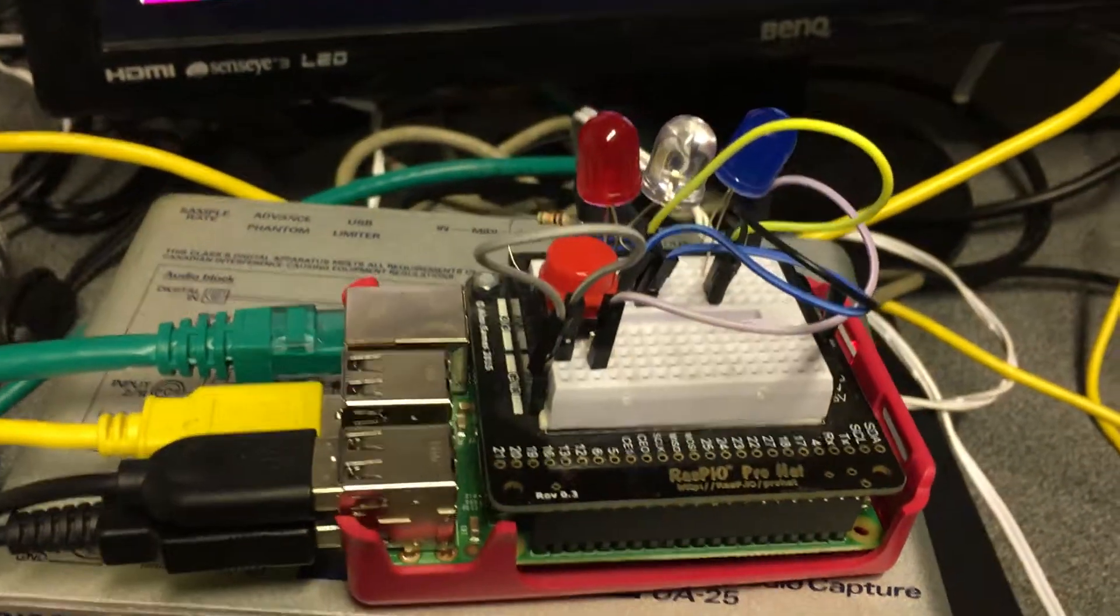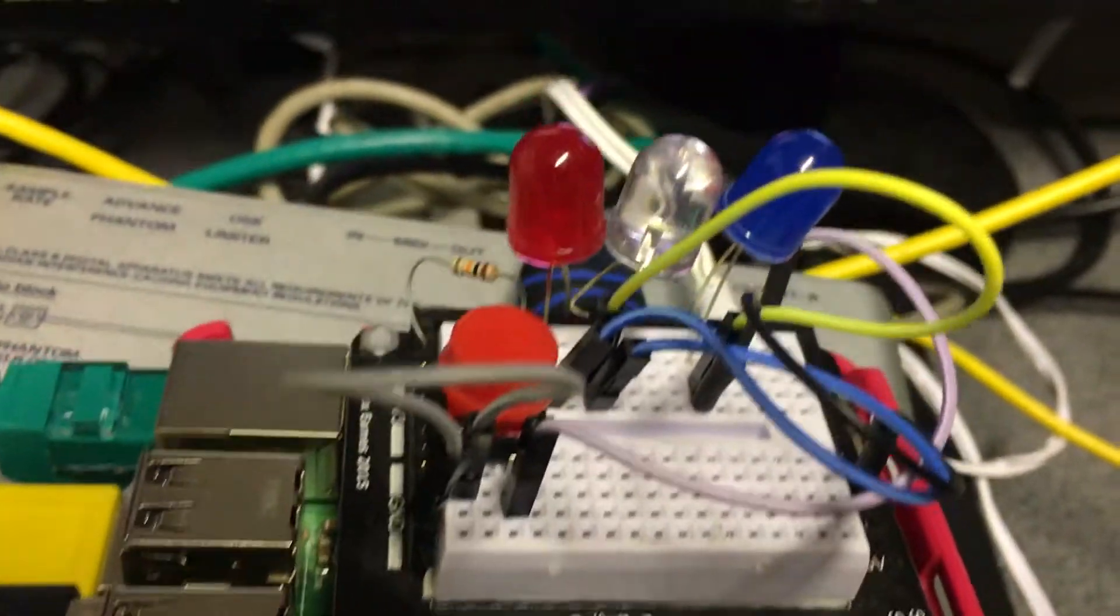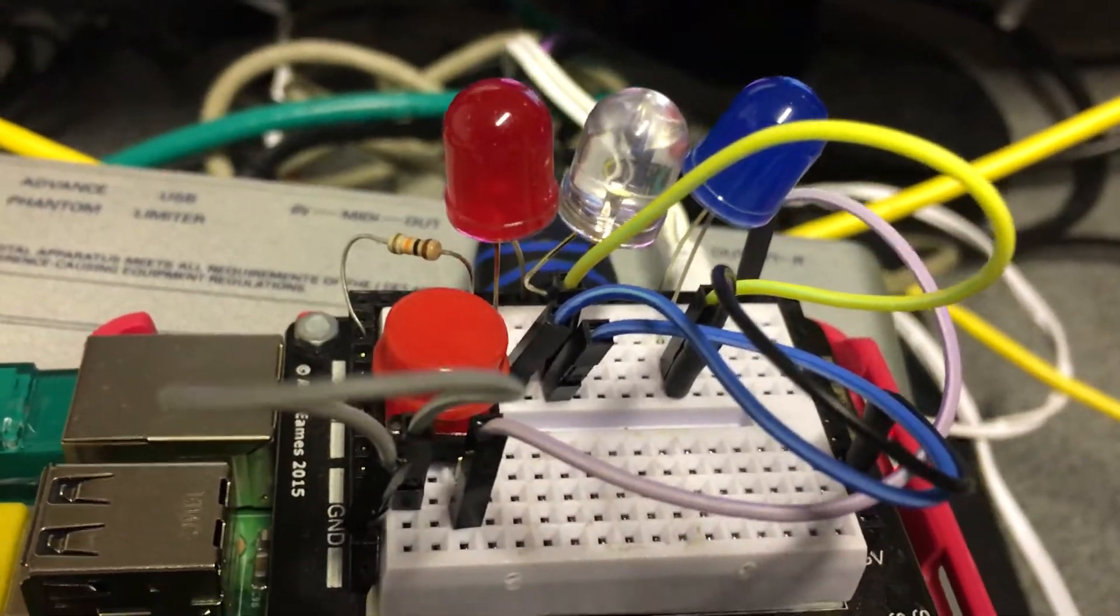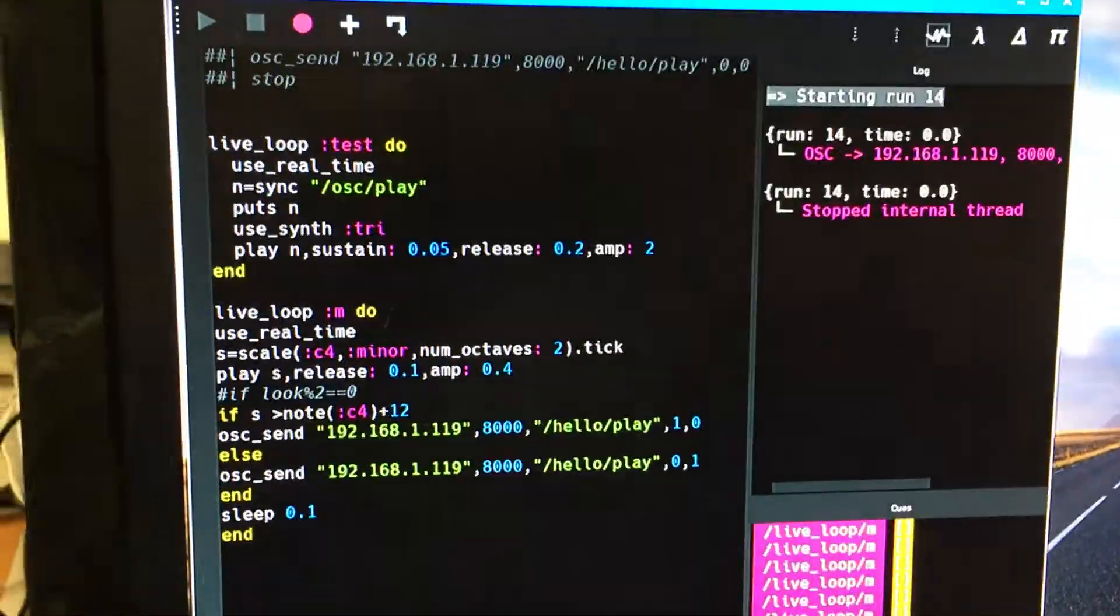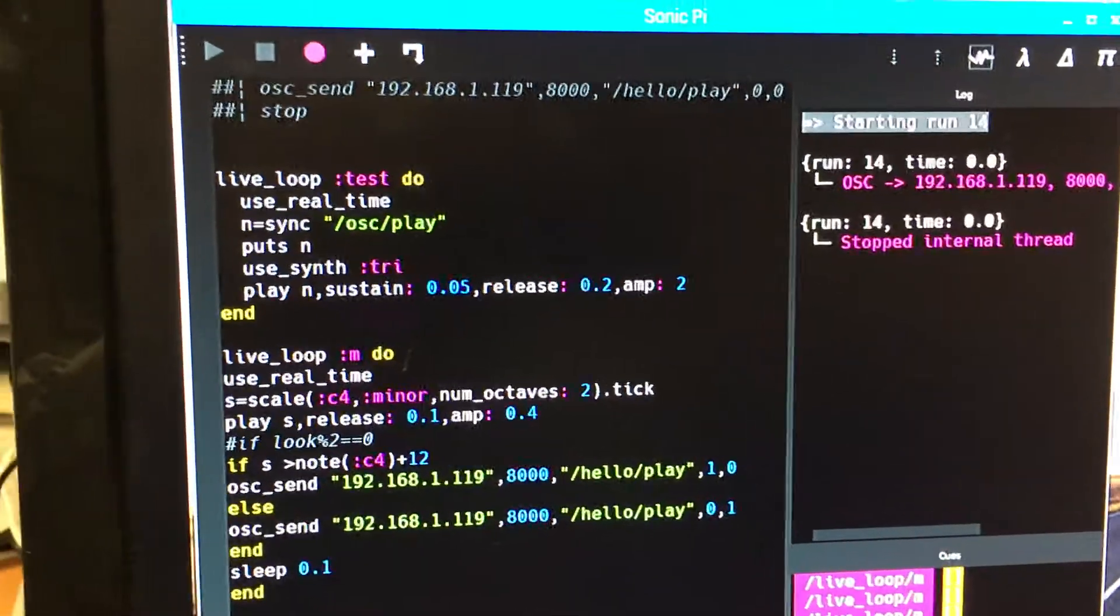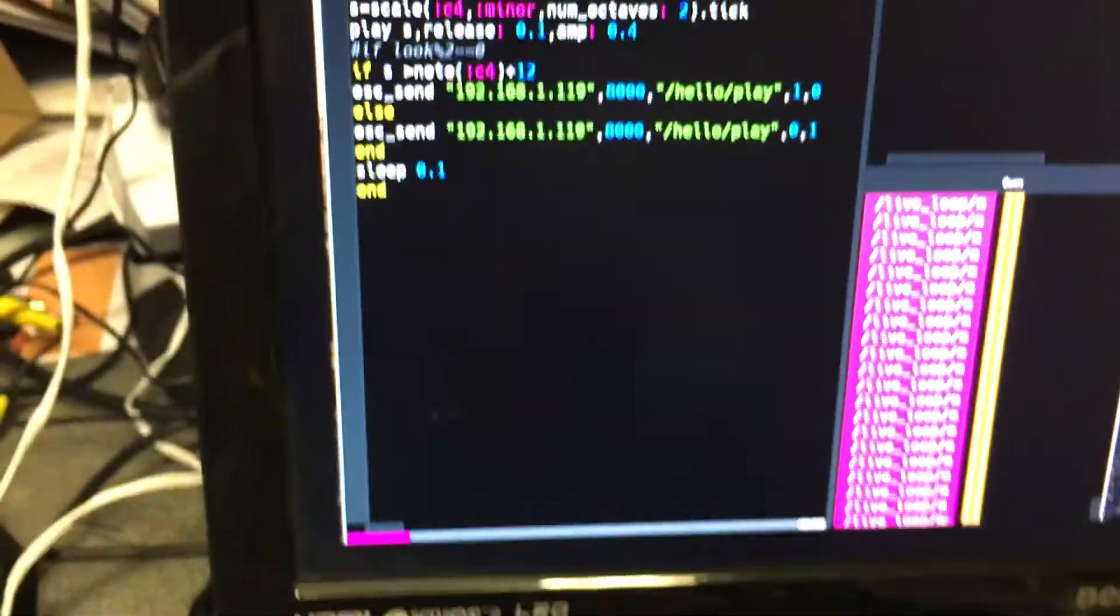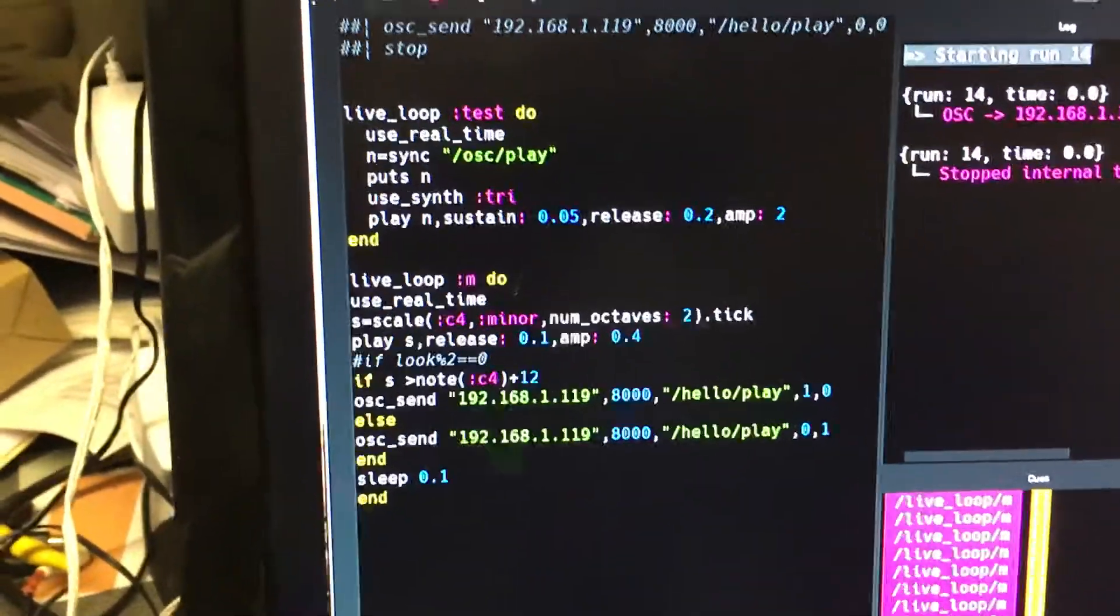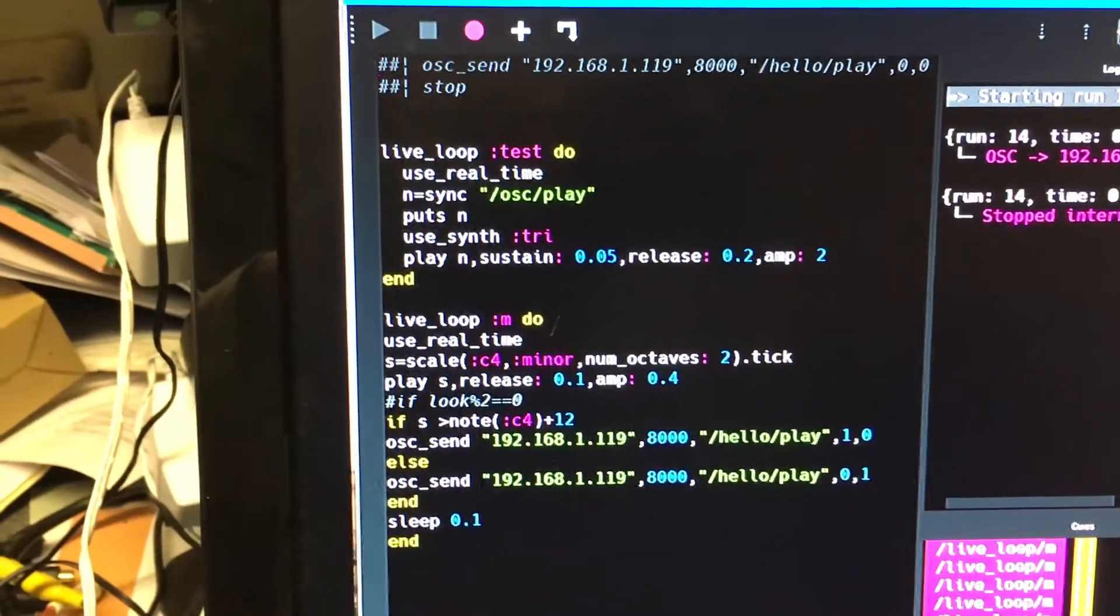Hi there! This afternoon I've been playing with my RasPio Pro hat which has got three LEDs on it and a button and my Raspberry Pi which is running Sonic Pi version 3. One of the nice things about this is that it's called the IO version and we can actually get it to control the LEDs here, and when we press the button we can actually get the Raspberry Pi to send some information to make Sonic Pi play.